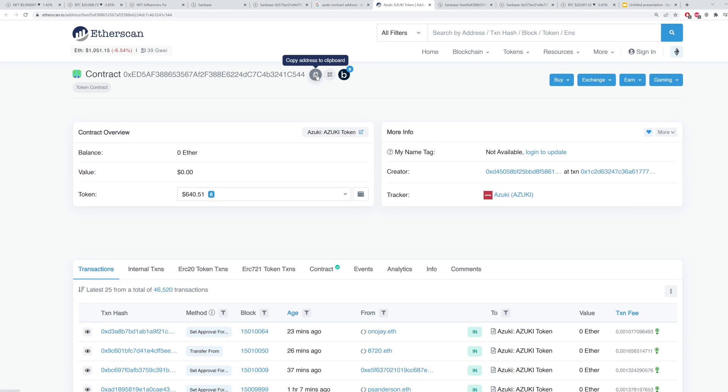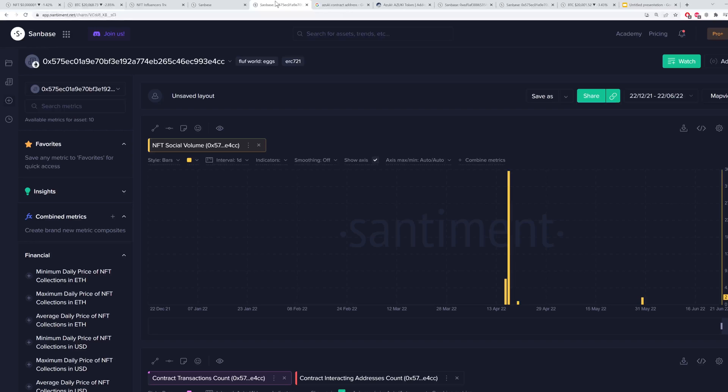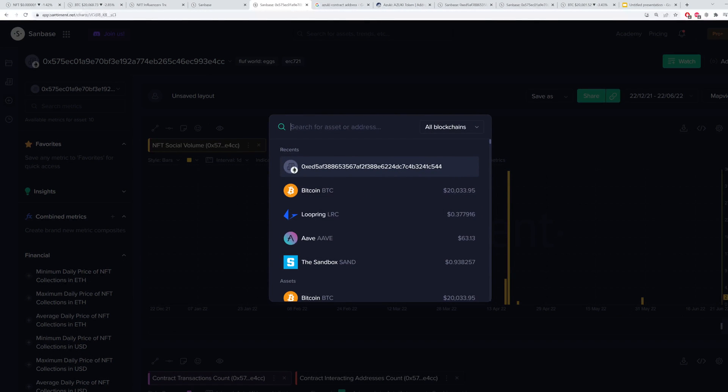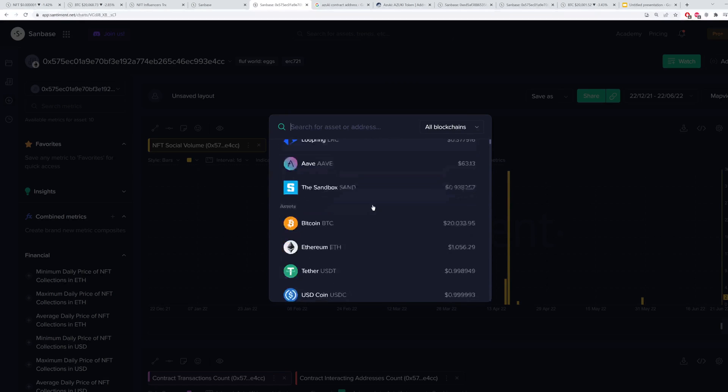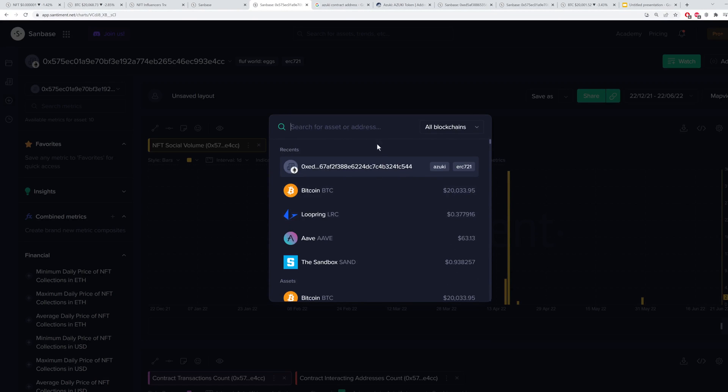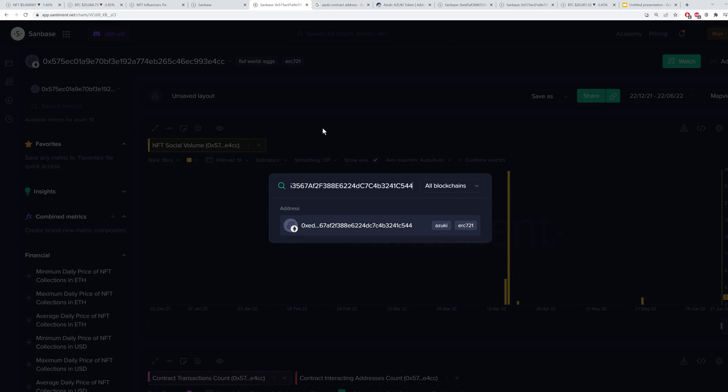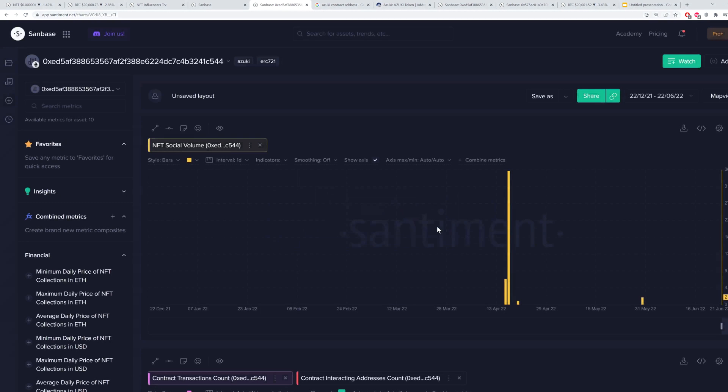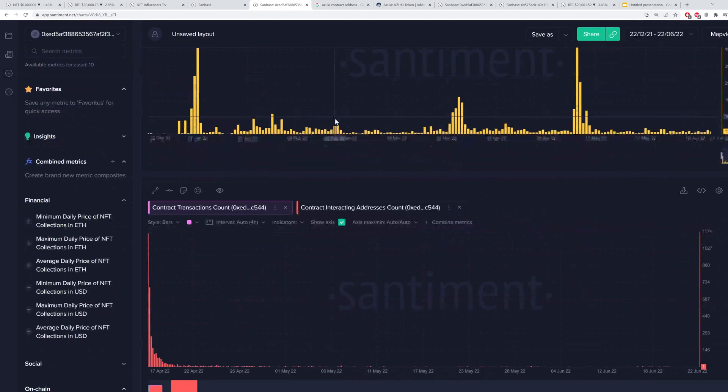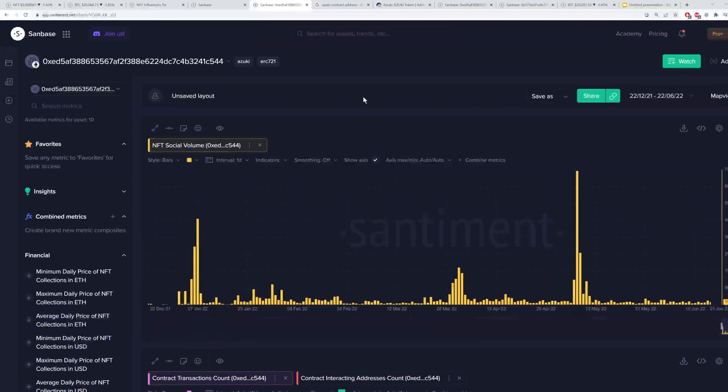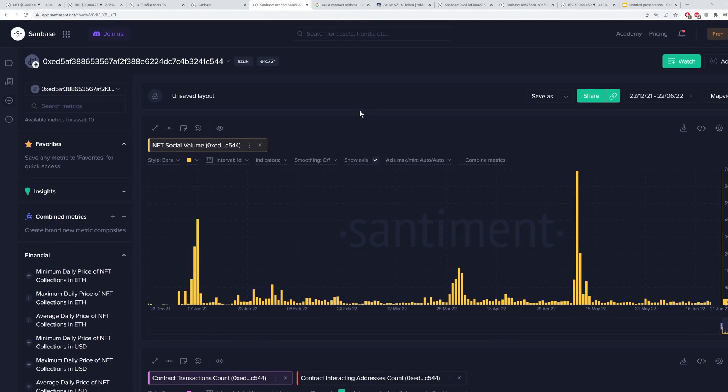Hitting that copy button, and then coming right back to Sandbase and putting in any address you want, just like you would put in an asset traditionally for Bitcoin or anything else here. I'll just put it in the bar one more time so you can see it'll automatically pop up Azuki ERC721. I could even click on Azuki and it'll just pop up right there. Pretty handy.